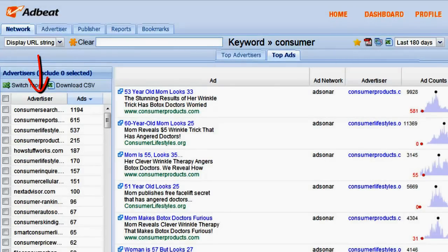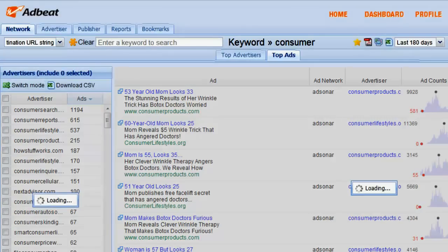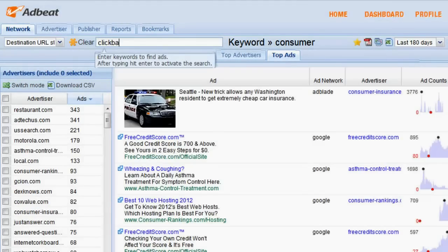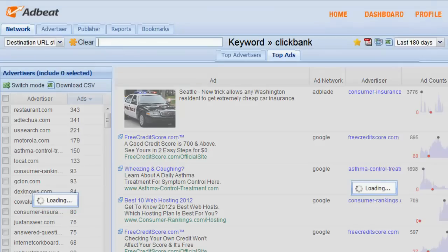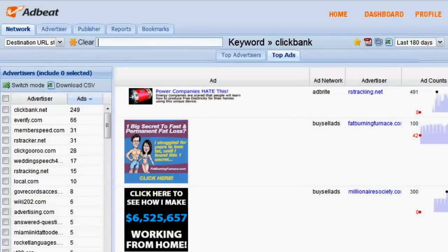If we search by destination URL and type in Clickbank, we'll see the ads that have the keyword Clickbank in their destination URLs.